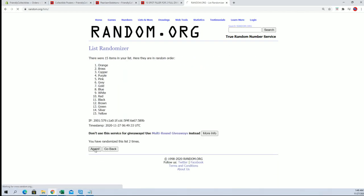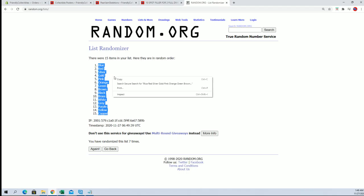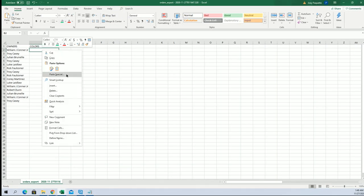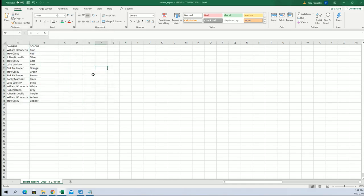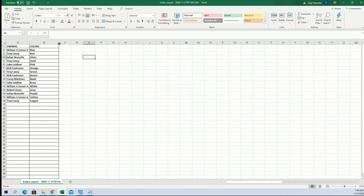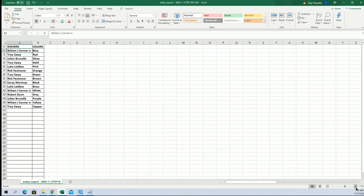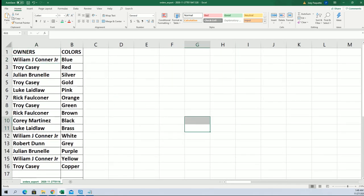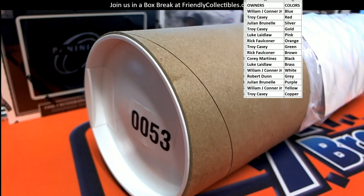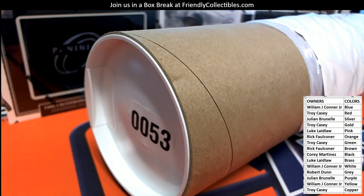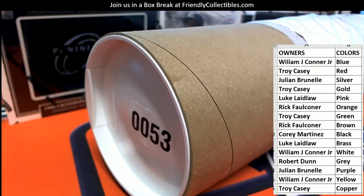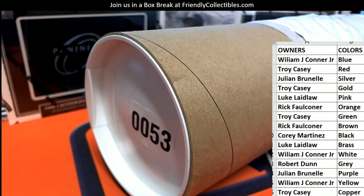All right. All right. All right, guys, blue to copper.